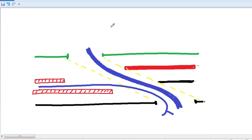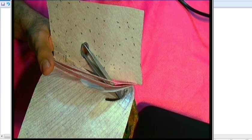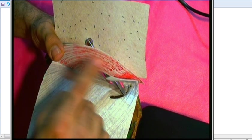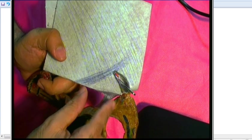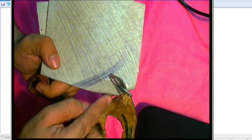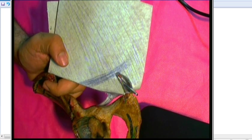Reviewing this cross-section through the inguinal canal: the roof is formed by the arching fibers of internal oblique and transversus abdominis, and the floor is formed by the inguinal ligament and the upper surface of the lacunar ligament.